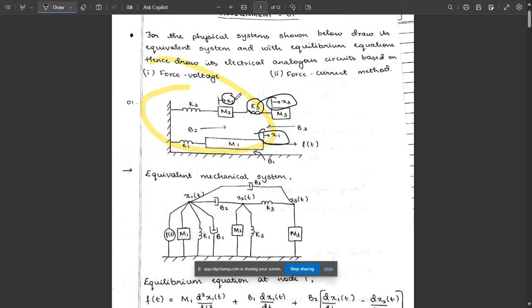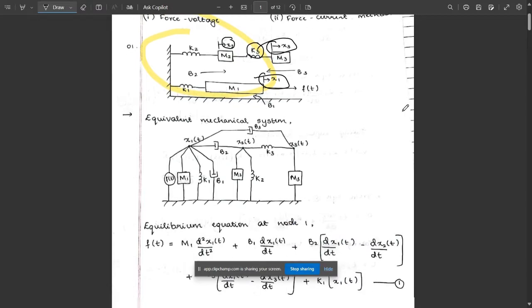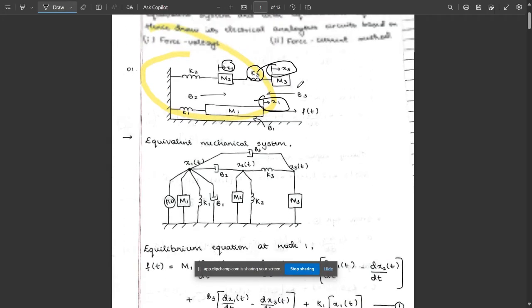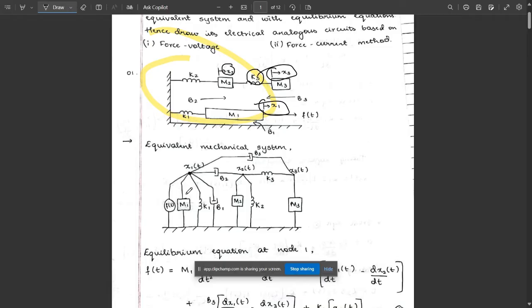Since there are three displacements, we need to construct three nodes: x1(t), x2(t), and x3(t). After that, we write all the components under x1(t) in parallel. At x1, the force f(t) is common, so first write f(t), then mass m1, spring k1, and friction b1.